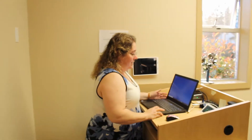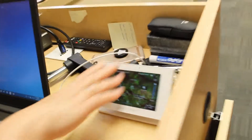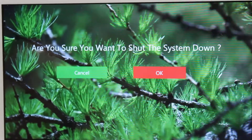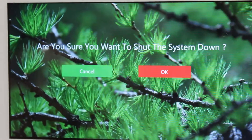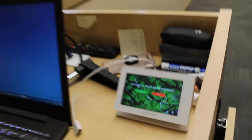Once you've finished your presentation, you need to turn off the equipment. Come over to the console and press the power button once. It'll ask, 'Are you sure you want to shut the system down?' Click OK. At that point, the projection screen will go up, the projector will be shut off, and everything will shut down.